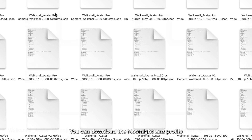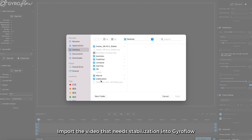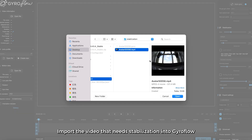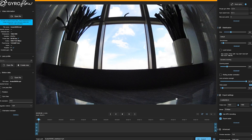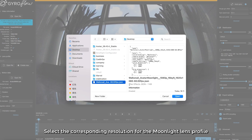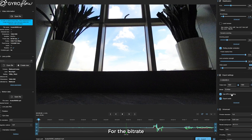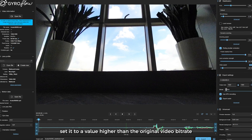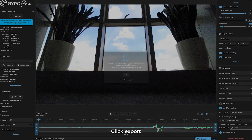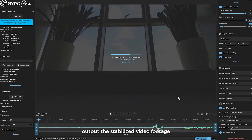You can download the Moonlight lens profile on cadixfpv.com. Import the video that needs stabilization into GyroFlow. Select the corresponding resolution for the Moonlight lens profile. Set the smoothness to 0.1. For the bitrate, set it to a value higher than the original video bitrate. Click Export, and this will output the stabilized video footage.